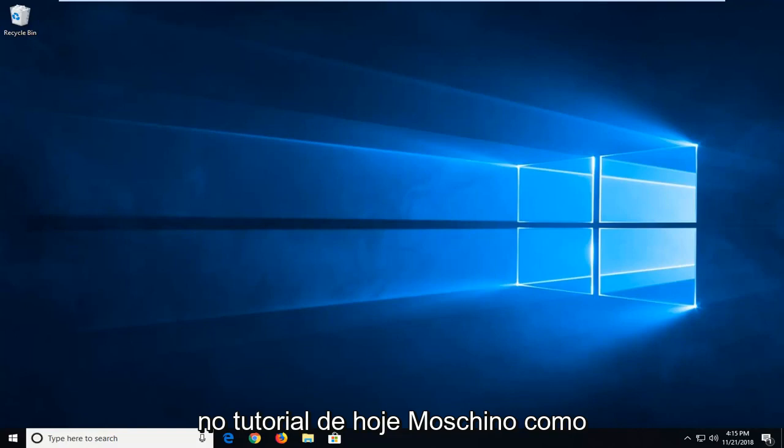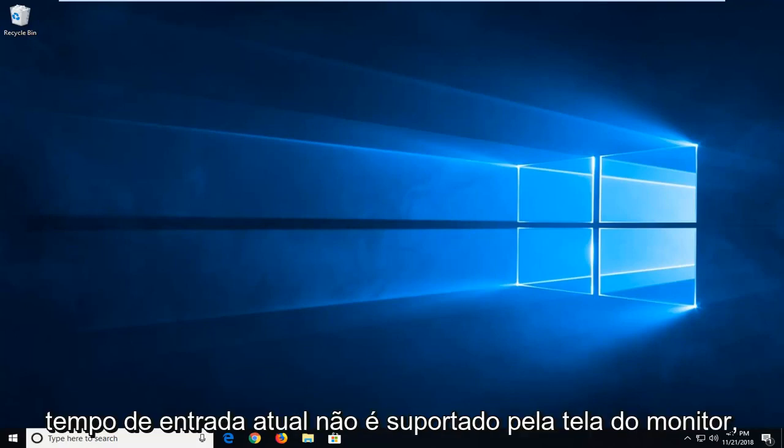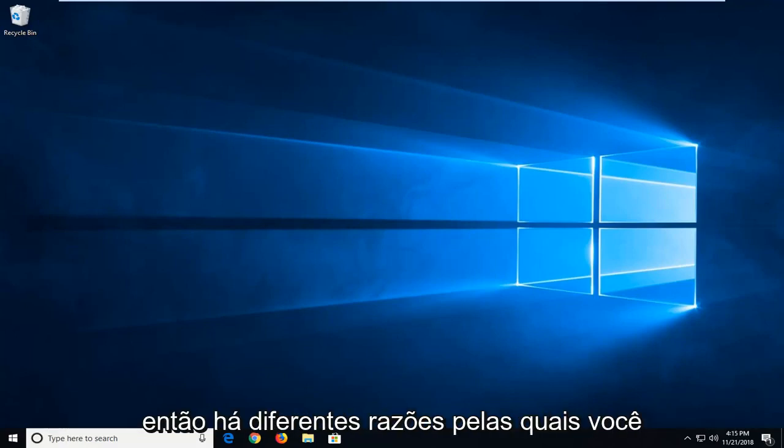In today's tutorial I'm going to show you guys how to hopefully resolve the current input timing is not supported by the monitor display.